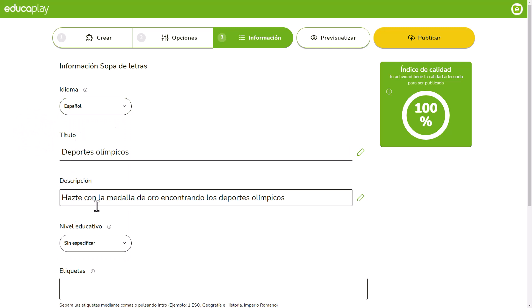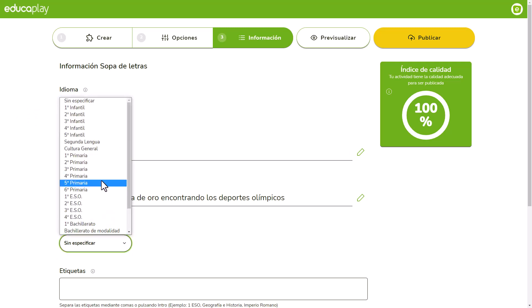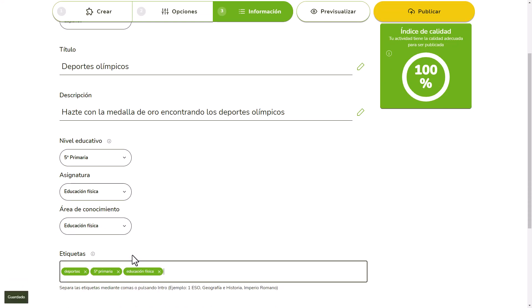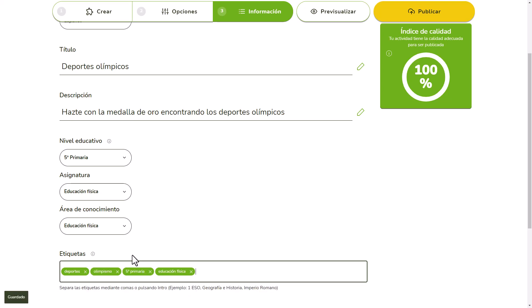If you want, you can also choose where the activity is located in your educational system. You can also tag your activity to make it easier to classify. You can separate your tags with commas or pressing Enter.